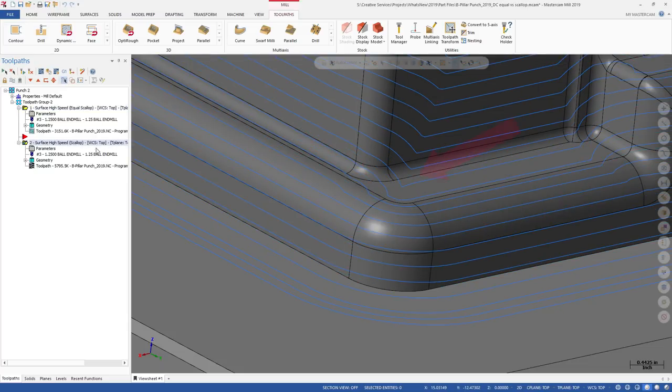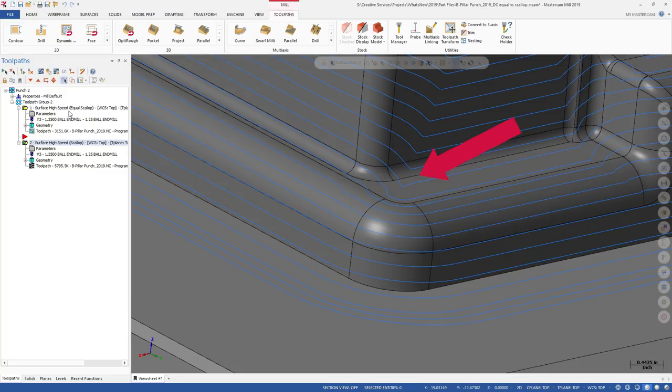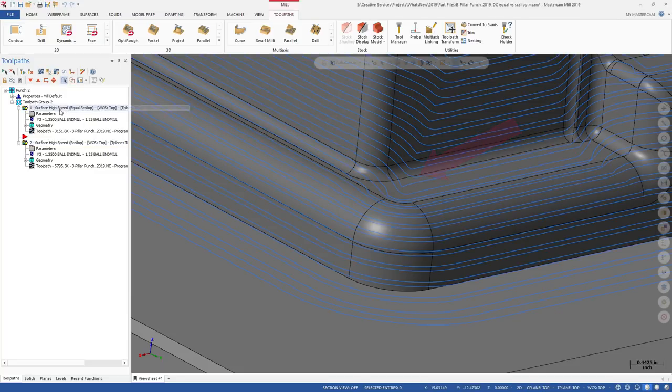When using 3D high-speed scallop, you can see that there are sharp corners. When both toolpaths are displayed, you can see the difference in how the feature is machined.